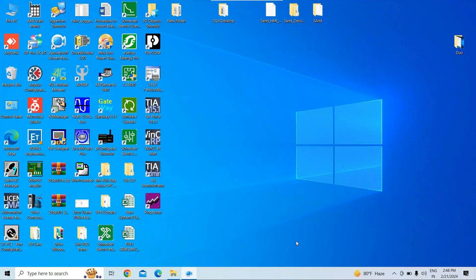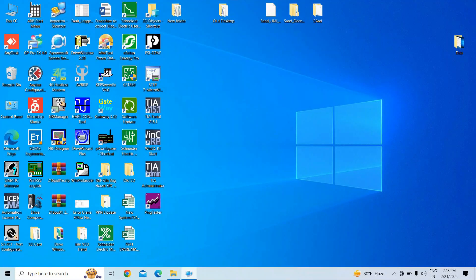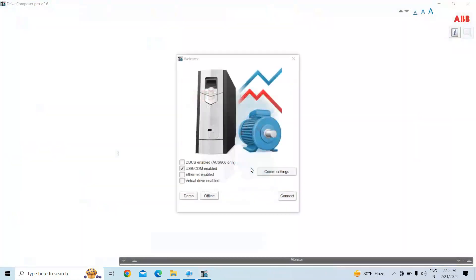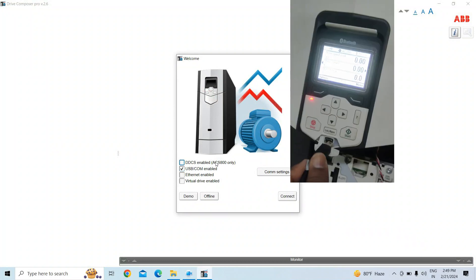Welcome back. In this demo video, we will show you how to take a backup and restore the backup using Drive Composer. We'll take the backup from an ABB ACS 880 using Drive Composer. You can also take a backup from the ACS 800, but today we'll take the backup from the 880 only.